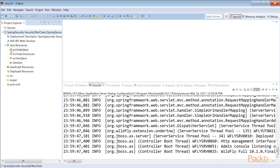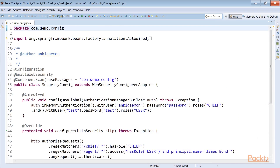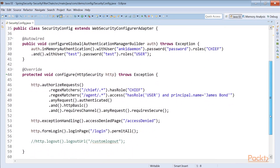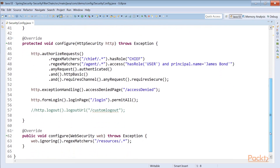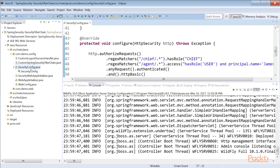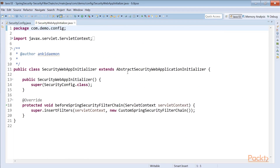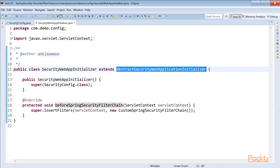Let's go to the security config in the config folder. In the SecurityConfig we have configure global, HTTP security, and everything — logout, form handling, exception handling. This security config is read by the SecurityWebAppInitializer, which simply extends AbstractSecurityWebApplicationInitializer. By just extending it, the Spring Security filter chain gets created for you — meaning the Delegating Filter Proxy and the Filter Chain Proxy are both created automatically.